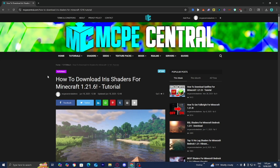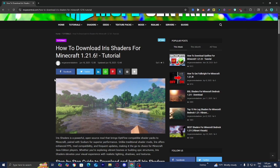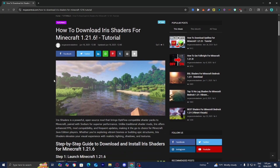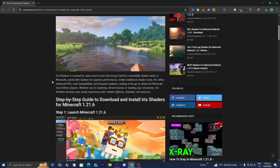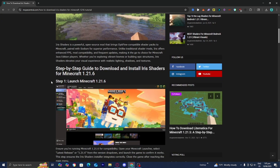The next thing you want to do is go to the link in the description down below and in the pinned comments. It's going to bring you to a page that will provide you with all the files and tools you need to download Iris shaders, and also a written step-by-step guide. We just did step one, which was to launch Minecraft 1.21.6.